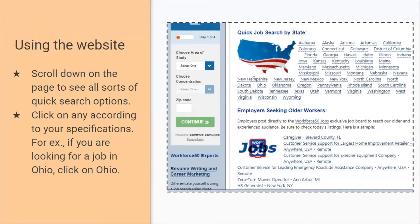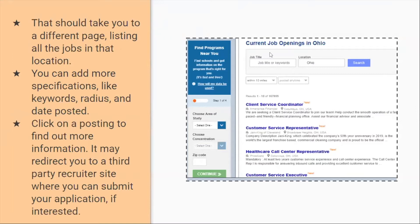Here's how to use the website. If you scroll down on the official page, you can see all sorts of quick search options you could use to search for a job. You can basically click on any of them. For example, if you're looking for a job in Ohio, just click on Ohio and it will list all the job options in Ohio. There are many more options like this. When you click on a quick search option, it reloads the page listing all job opportunities available in that location. You can add specifications like keywords, radius, and date posted. Click on a posting to find out more information, and it may redirect you to a third-party recruiter site where you can submit your application if interested.